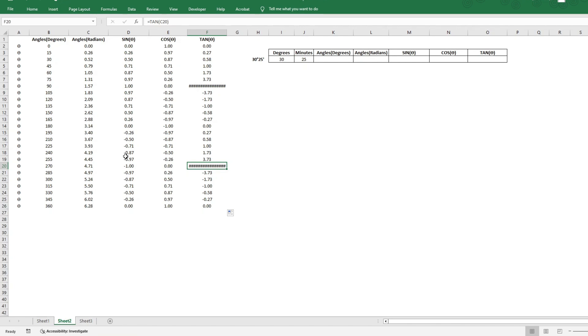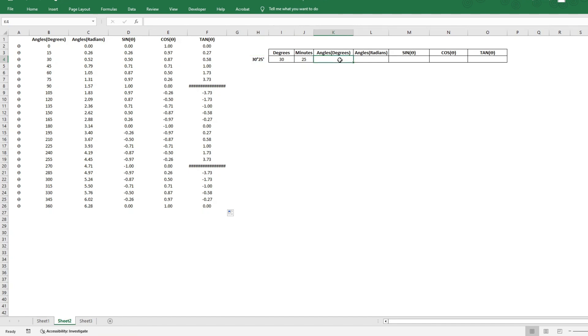Now, moving on to the other scenario, where I have a value of an angle, which is say, 30 degrees and 25 minutes. I have taken the degrees and minutes and put them into two different cells for ease. The first step that I need to do is basically convert this into degrees.